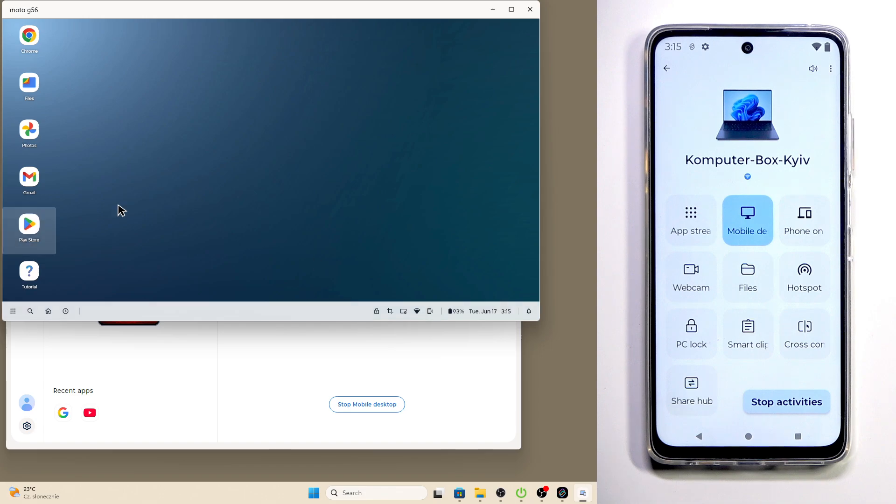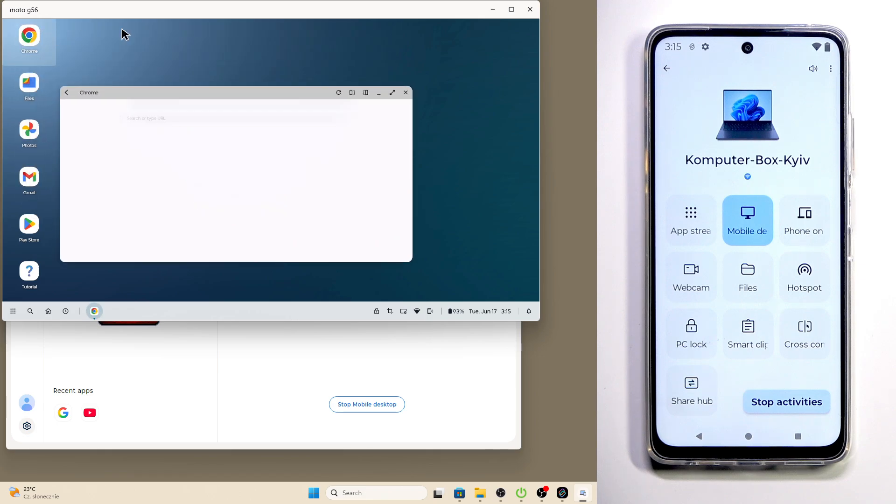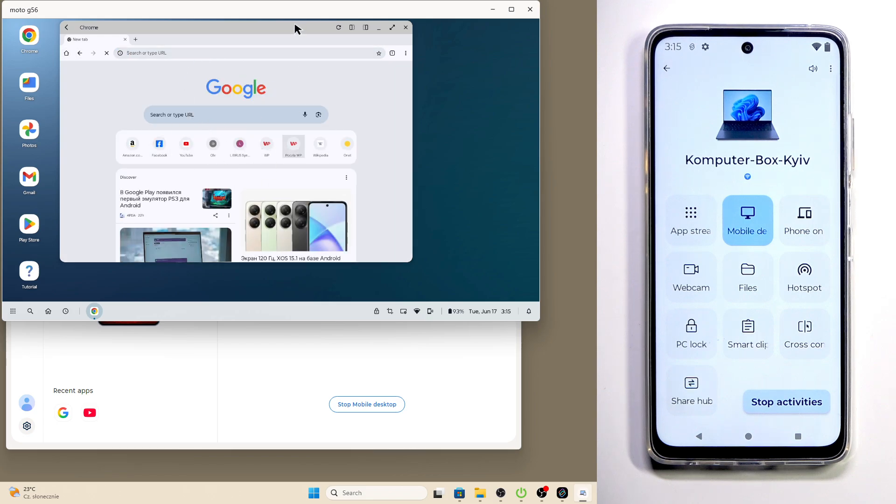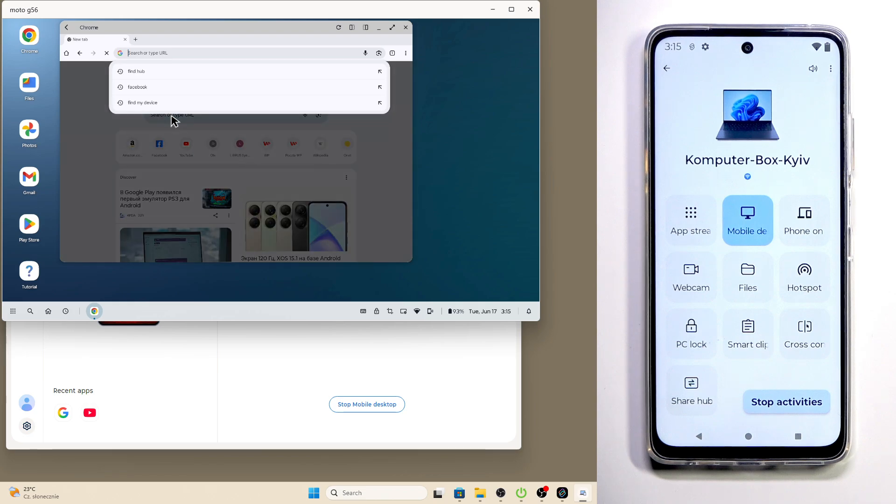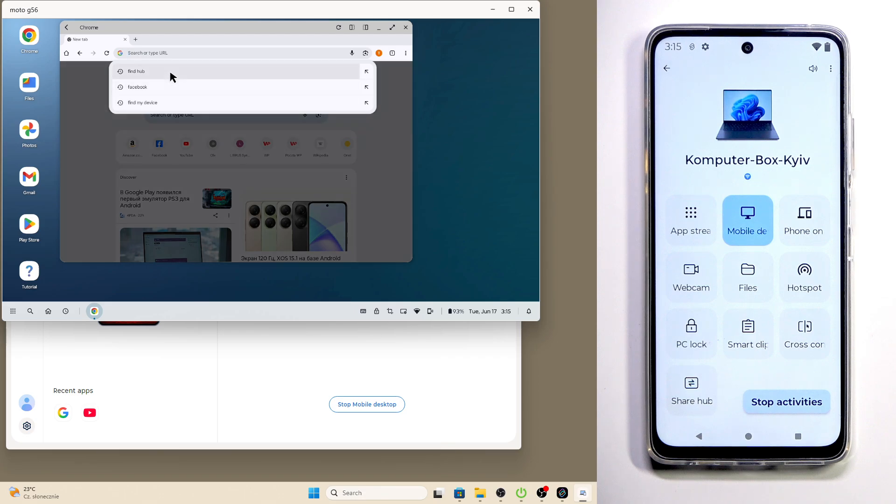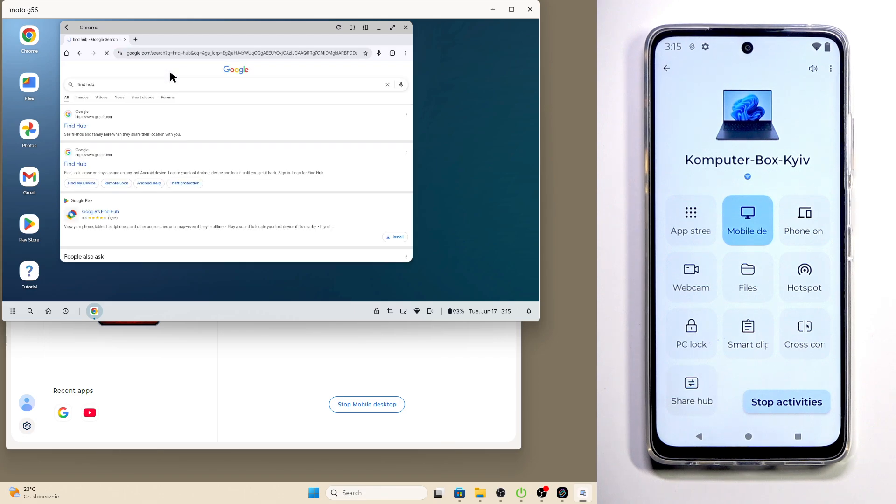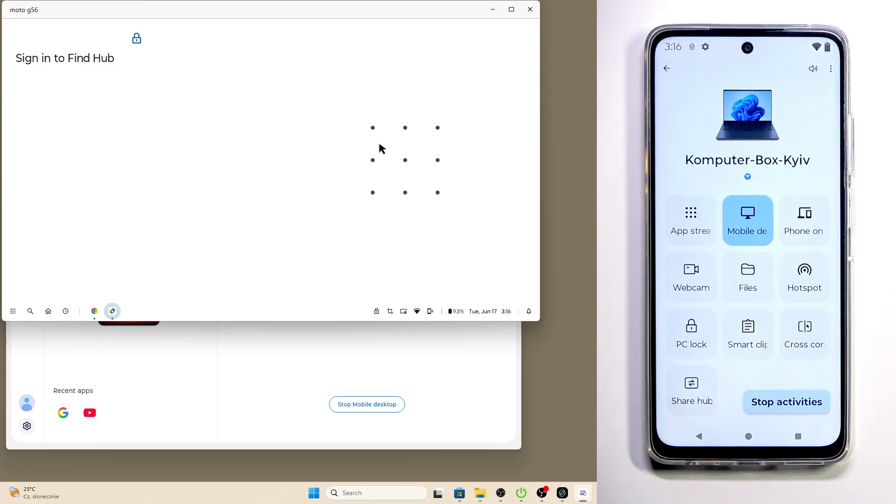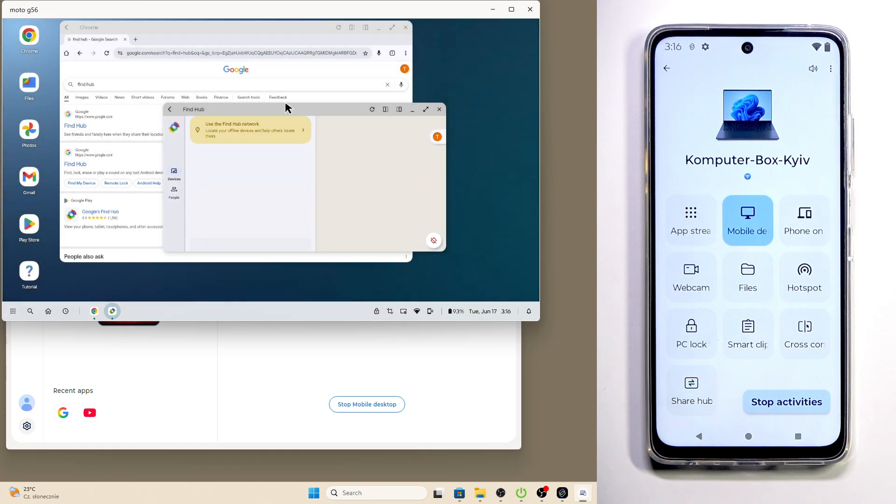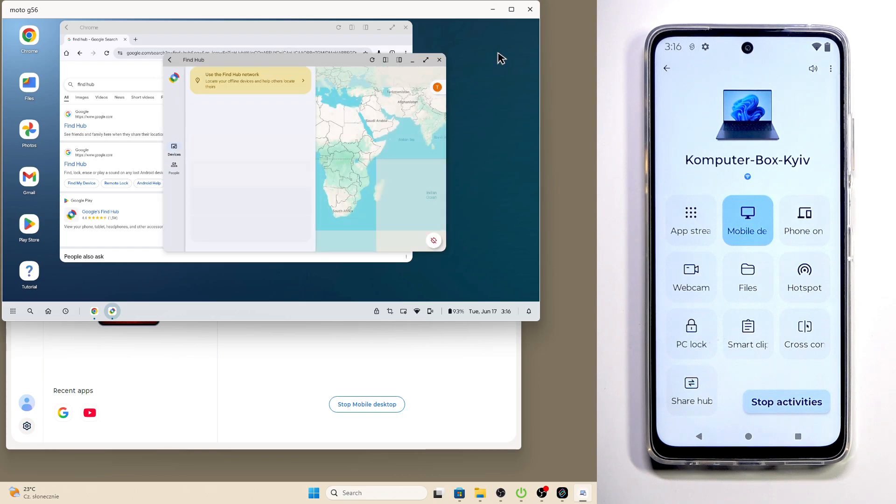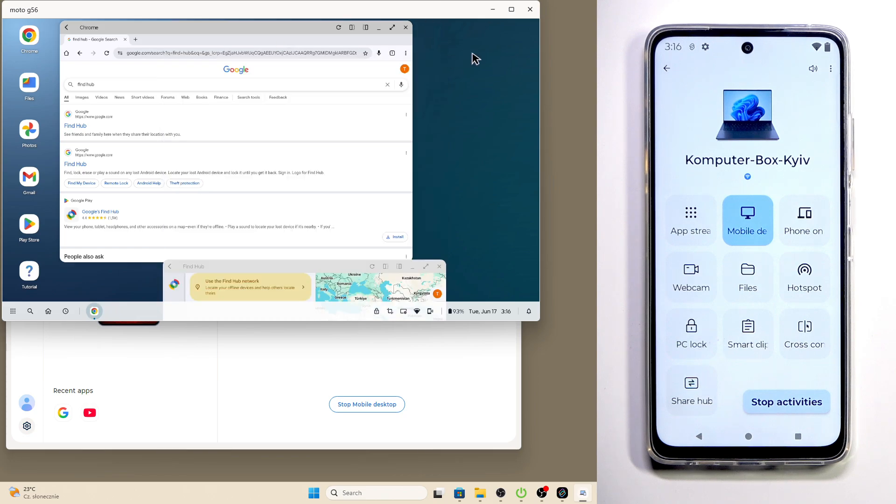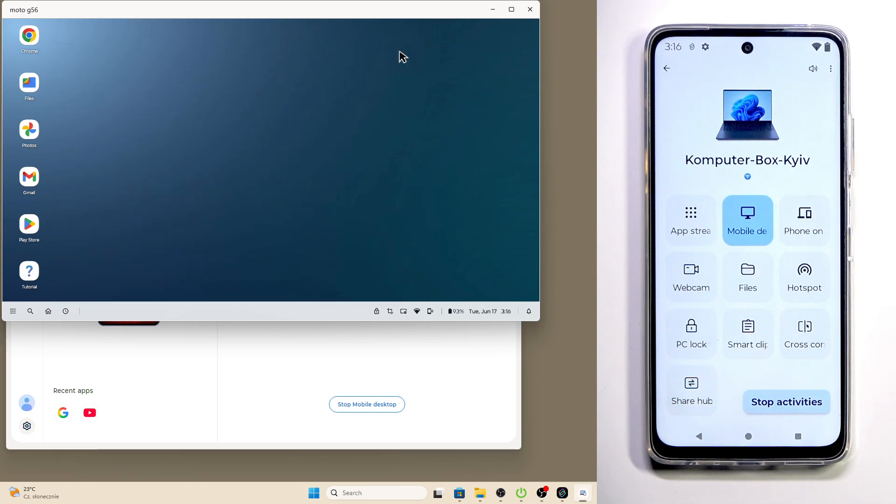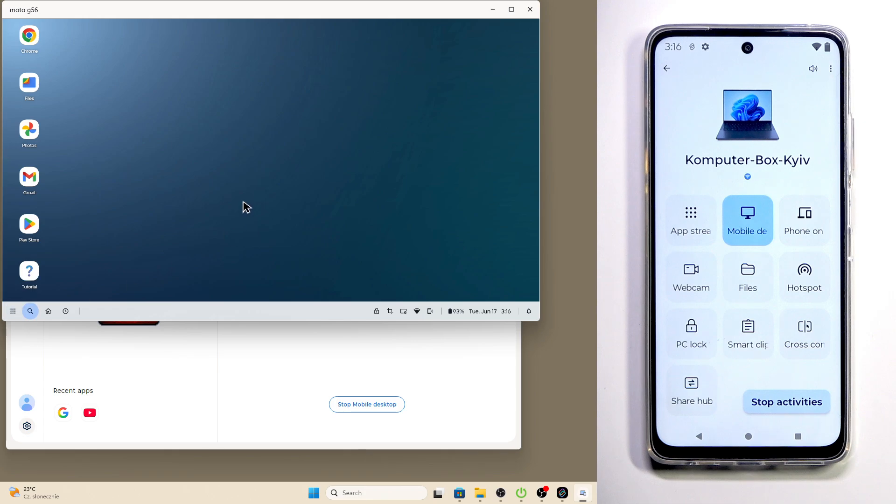Now we are ready to use this feature. For example when I open up the Chrome, as you can see everything works but first it needs to load. We are in the main page and in here we can basically type and find anything that we want. Let's say I'll choose the Find Hub, I can log into it without a problem. As you can see everything works just great and it's pretty comfortable and convenient feature and it's fun to explore it.